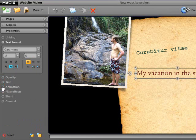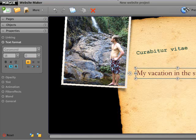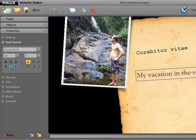Text templates or text effects can be added in the same way, and you can customize them however you want.